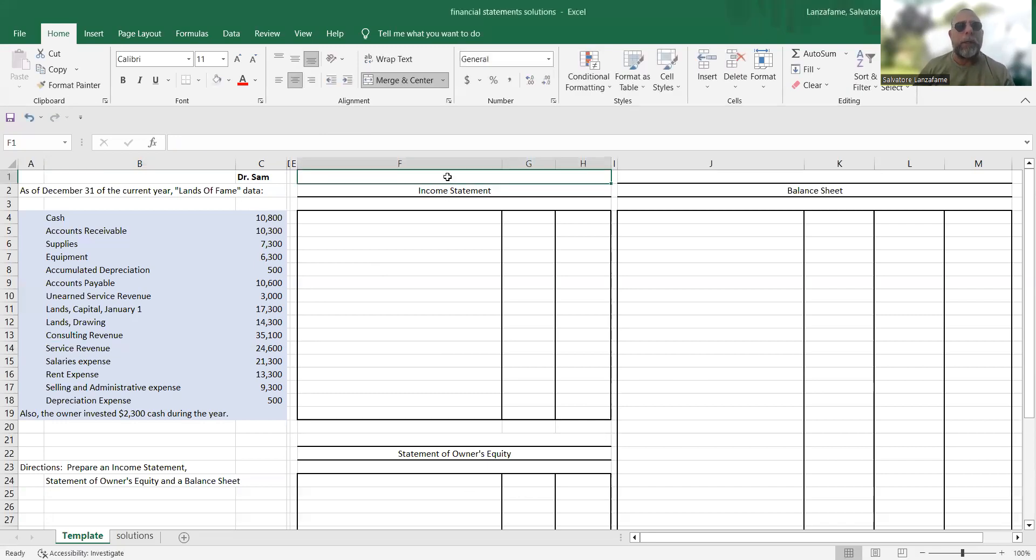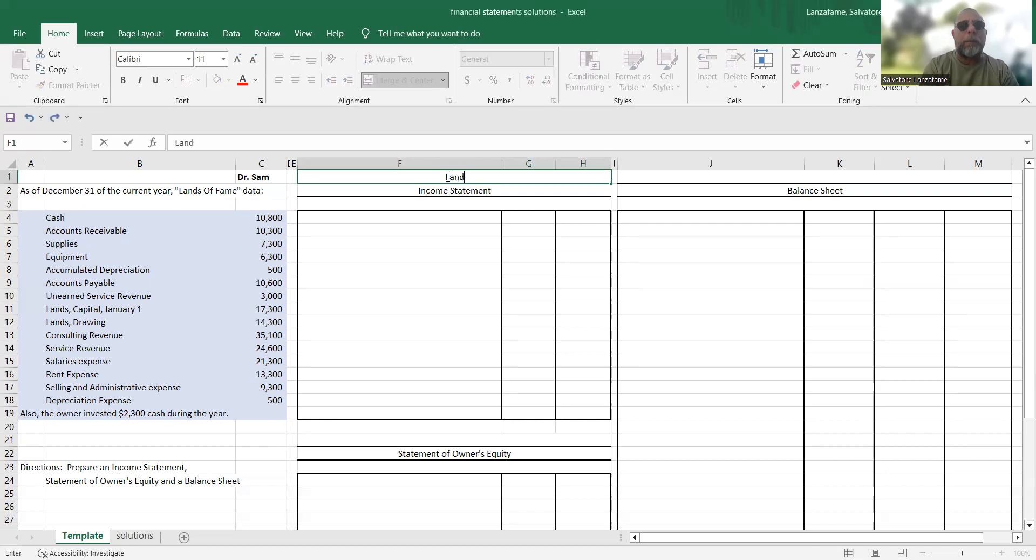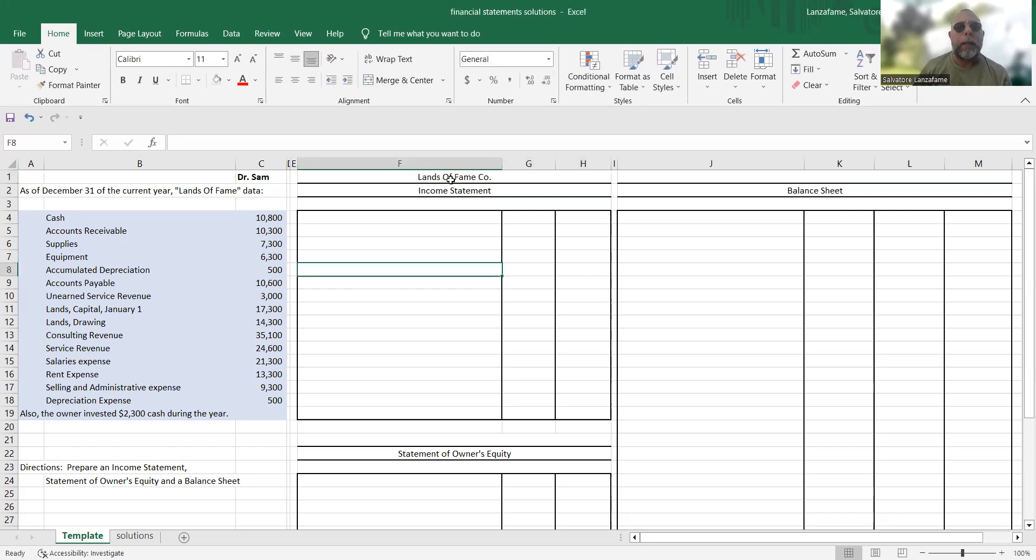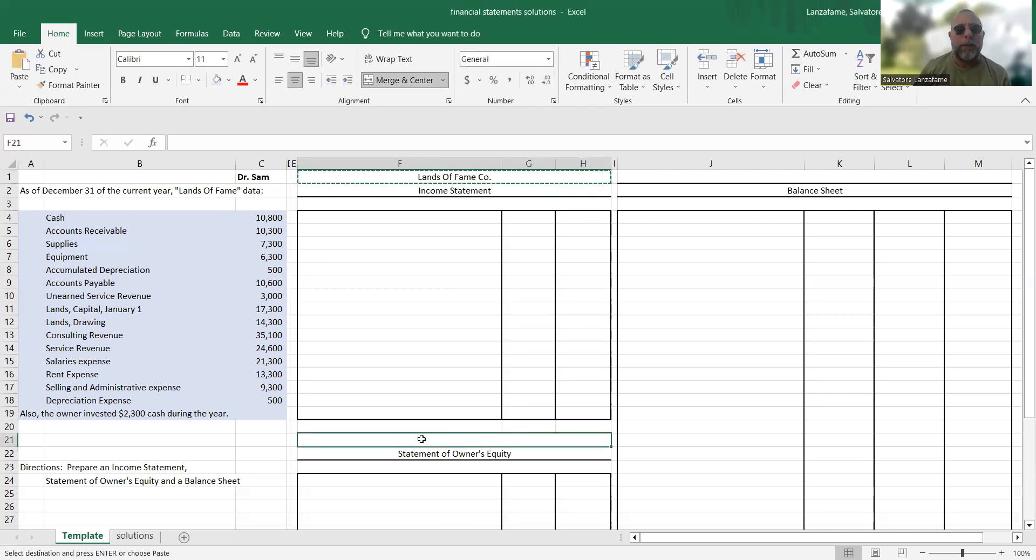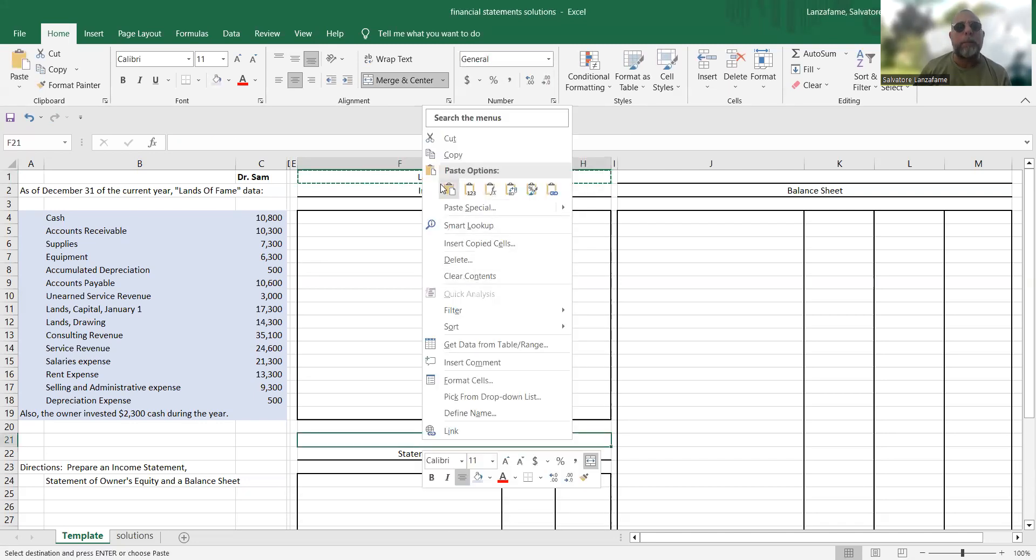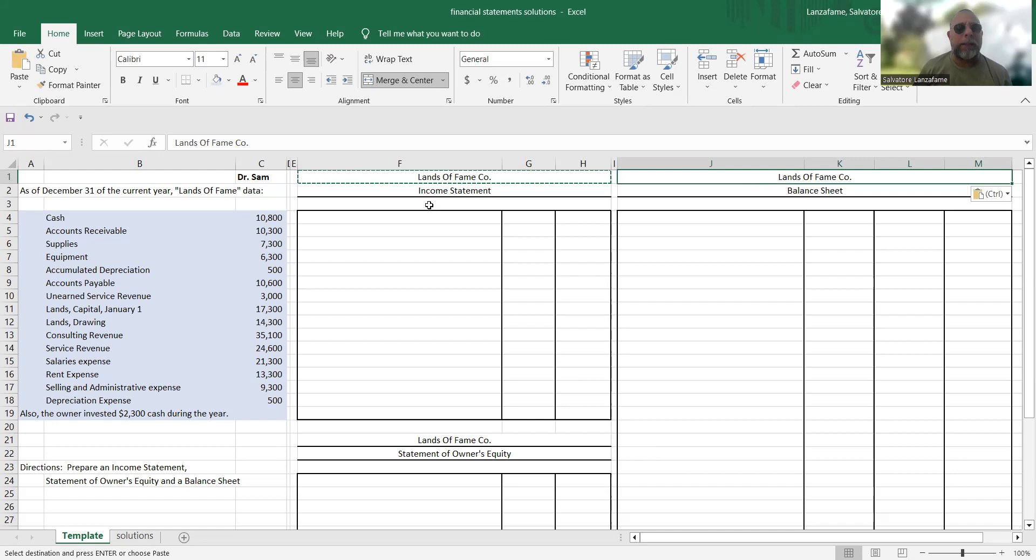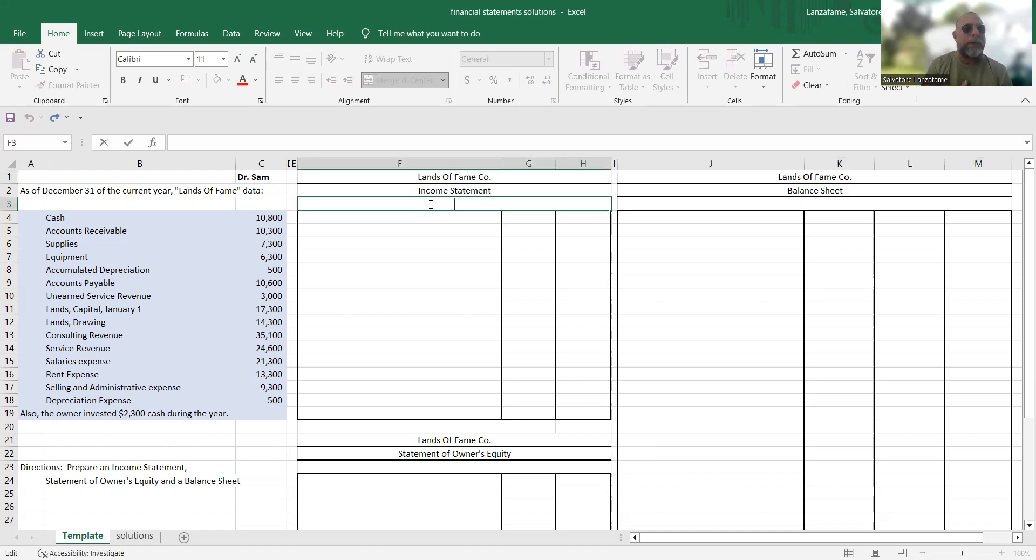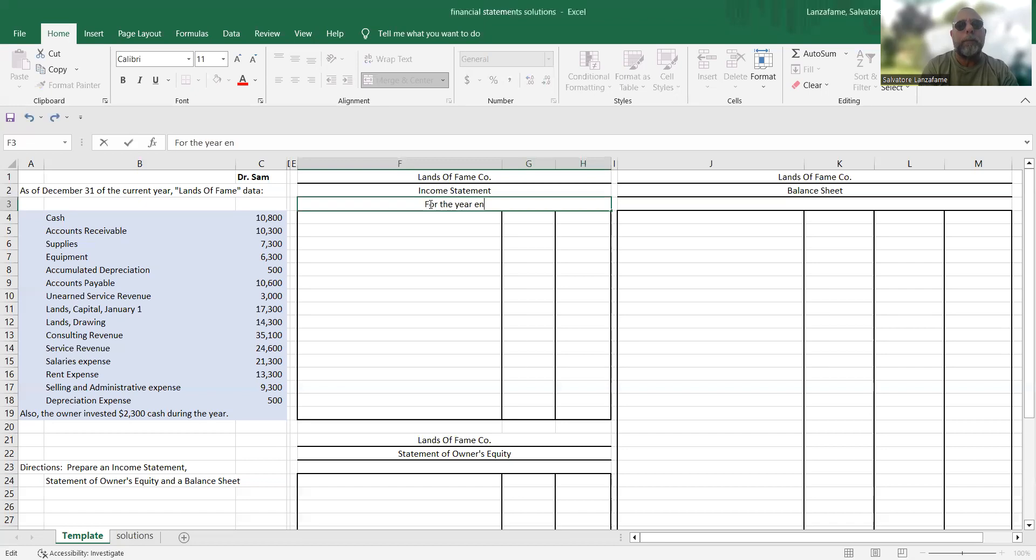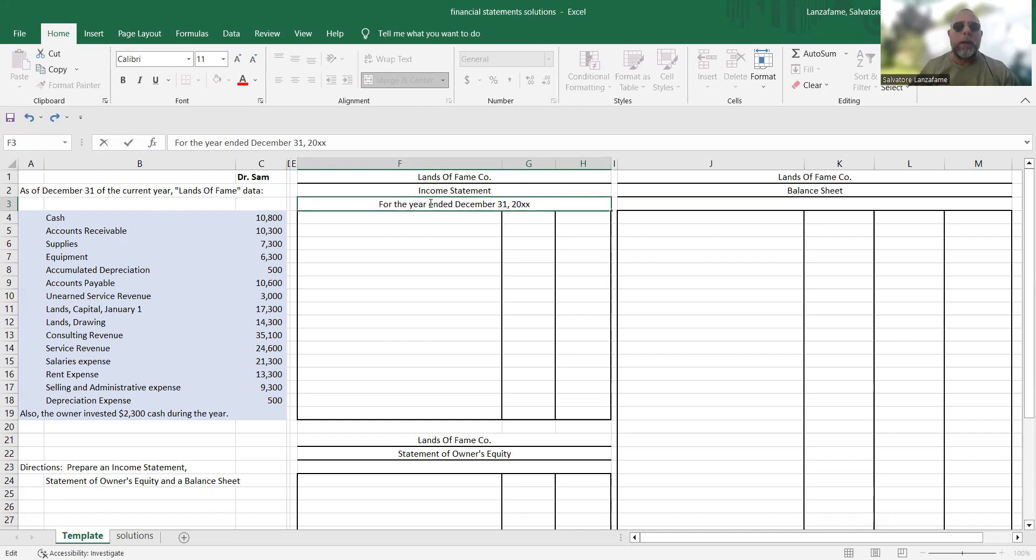First thing we need to do is put in the heading. So above the income statement, we're going to put the name of the company, Lands of Fame. And we'll just put that to all of the other statements here while I'm here. When you're doing an income statement and a statement of owner's equity, we want the long date. So let's assume this is a calendar year. So we're going to write for the year ended December 31st. And then we'll just go generic 20XX.